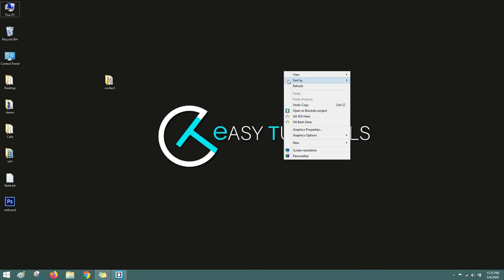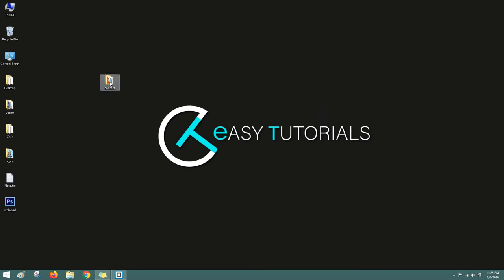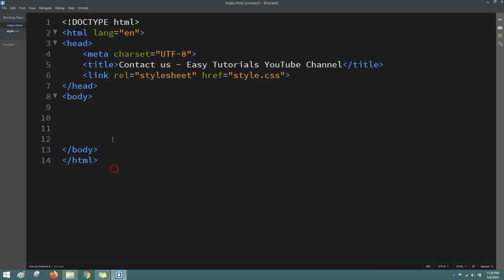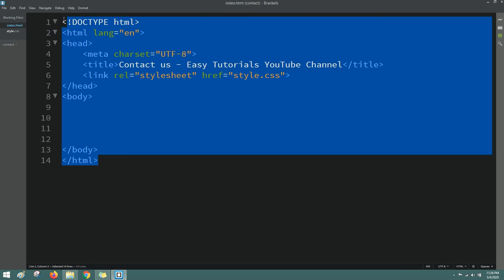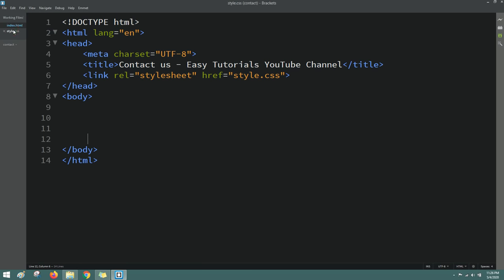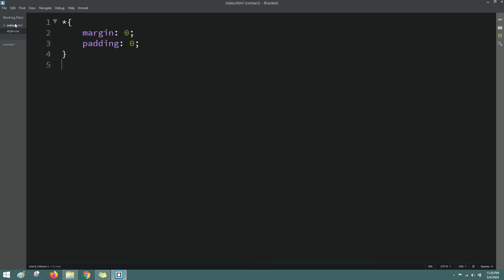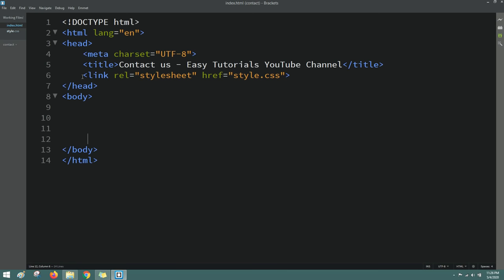Now let's start. First, I have one folder with two files — one HTML file and one CSS file. I'll open my text editor, which is Brackets. This is our HTML file and this is the CSS file. I have written basic HTML structure and connected the HTML file with CSS. Next we will write code in the body tag.